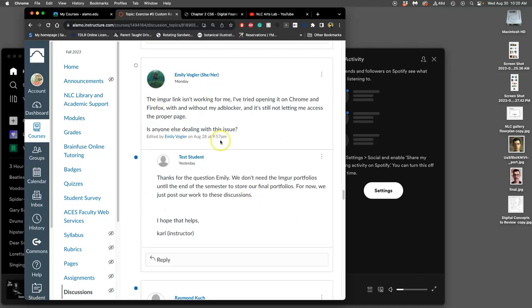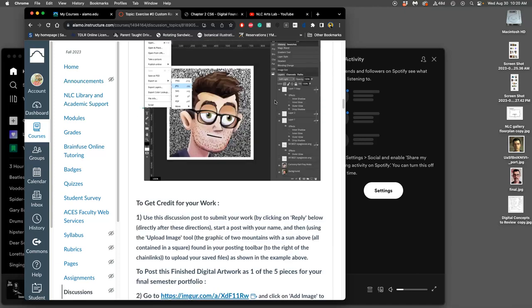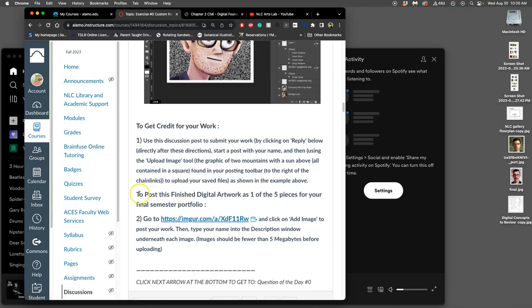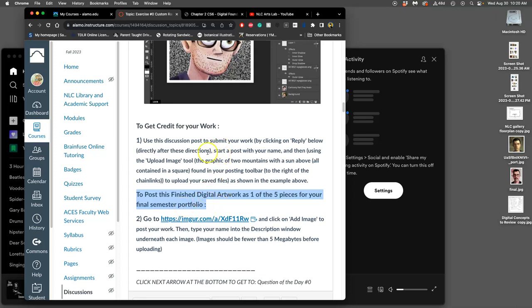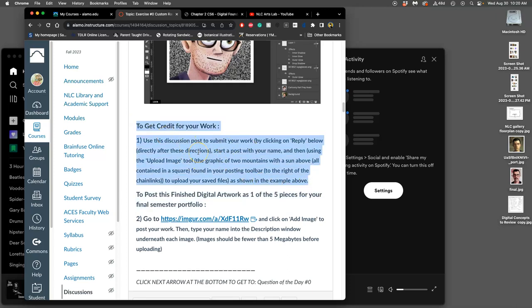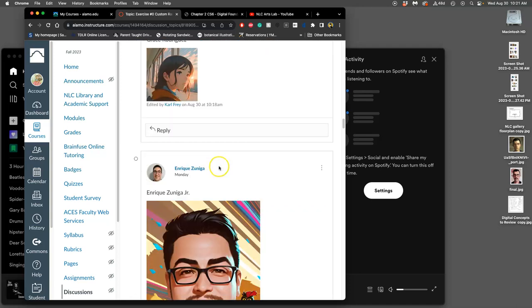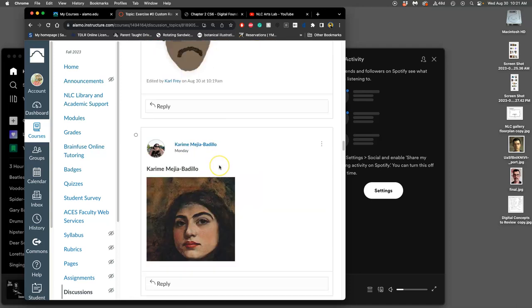When you have problems, we had the question about Imgur, which is in the directions. This will be at the bottom of every assignment we do. The thing to remember about that is it's for the end of the semester. So this will be when we've finished all of our work, we're going to choose five pieces to print for our portfolio but also to put up to Imgur for long-term storage. Do not worry about this as we're creating work.